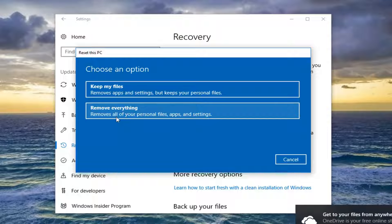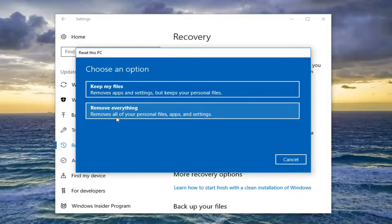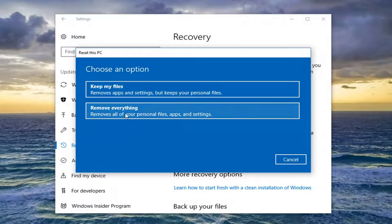So like a USB flash drive, CD, DVD — the usual. I'd recommend creating a backup of them nonetheless. So for the purpose of this video, we're going to do a clean wipe. I'm going to select Remove Everything.